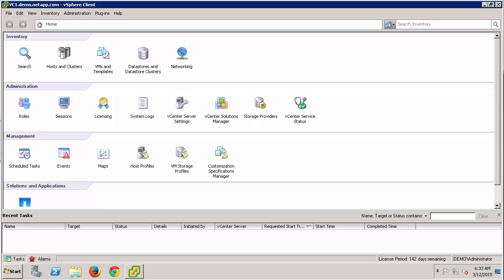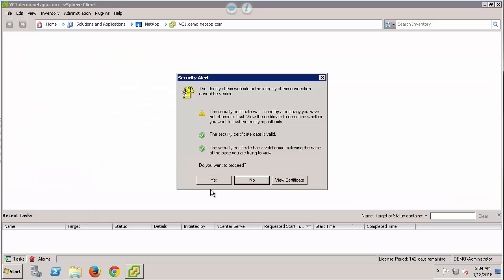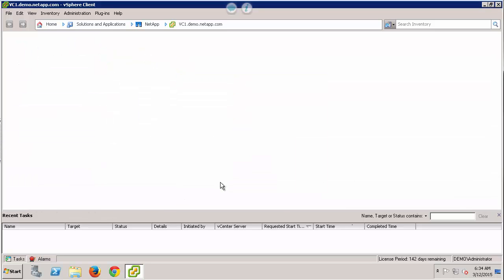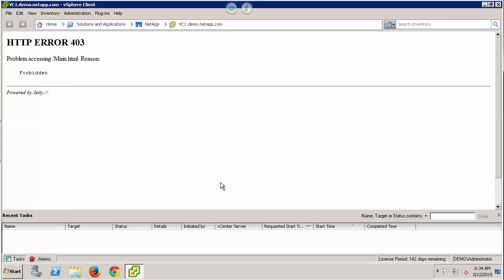Let's illustrate what this error looks like. When I log on to the vSphere client and go to Virtual Storage Console, I see the following error: HTTP error 403. Problem accessing main.html. Reason: forbidden.